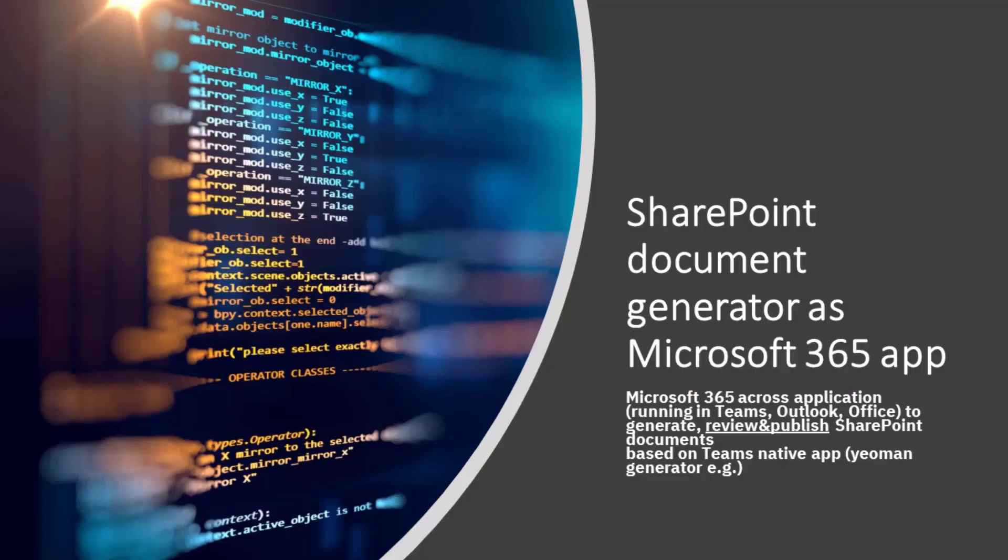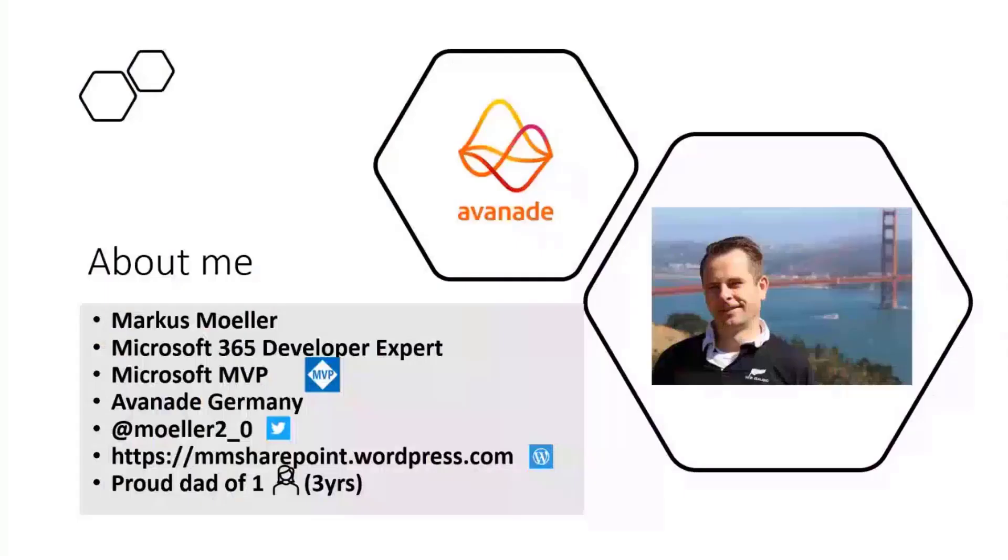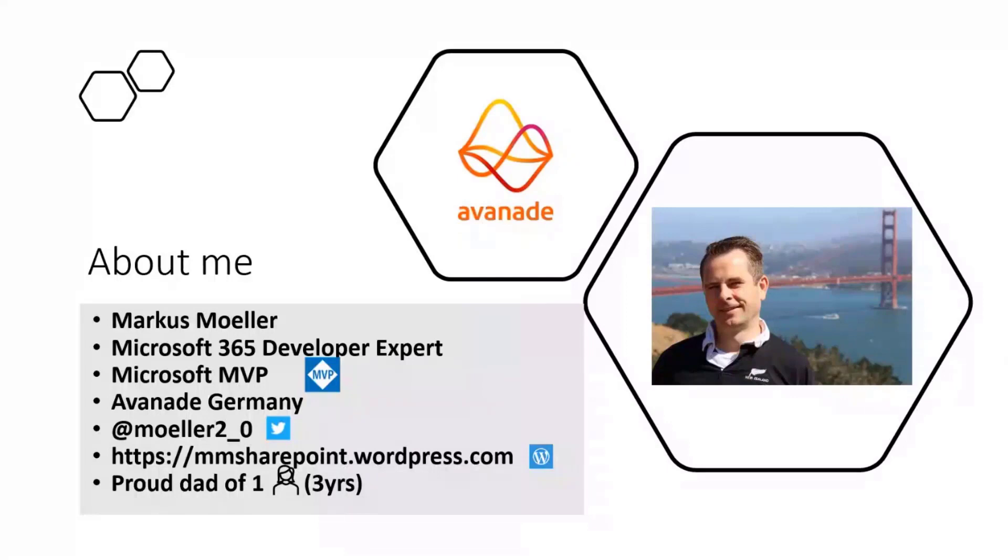We have some additional capabilities today. Quick intro about me, my name is Markus Möller. I'm a Microsoft 365 developer expert for Avanade in Germany. I'm a Microsoft MVP since 2021 and you can reach me on Twitter or via my blog.